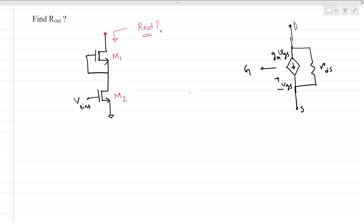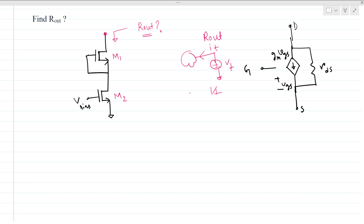To find Rout, the impedance looking at a node, what we do is we apply a test voltage there with respect to ground — let's say Vt — and we find the current coming out of this voltage, let's say IT. Then we take the ratio Vt over IT and we get the output impedance. And we do the small signal analysis.